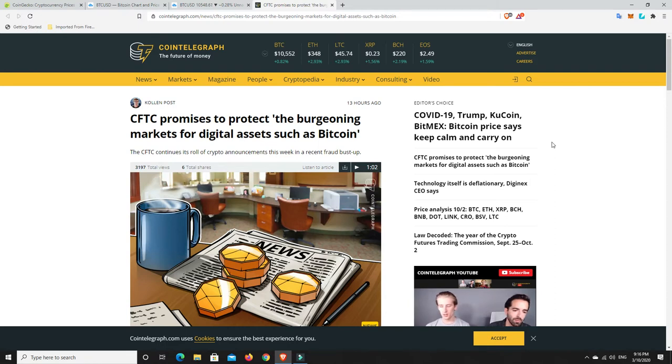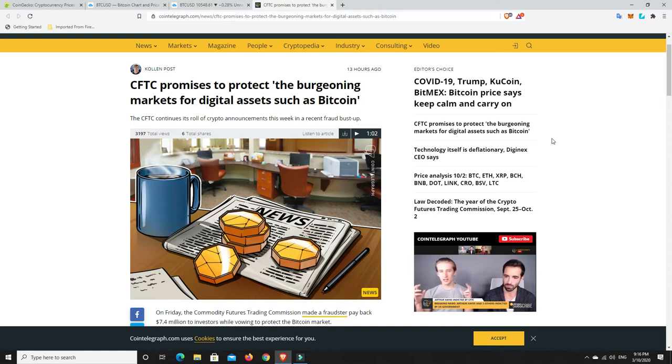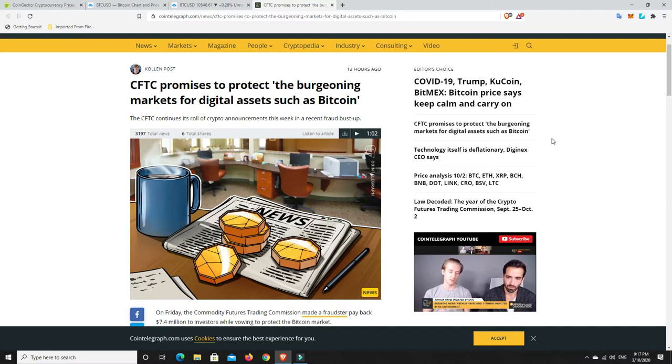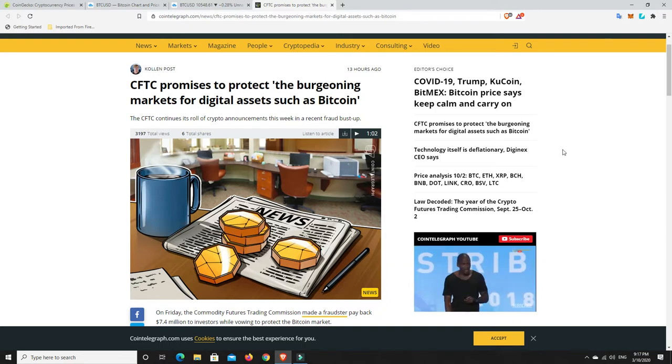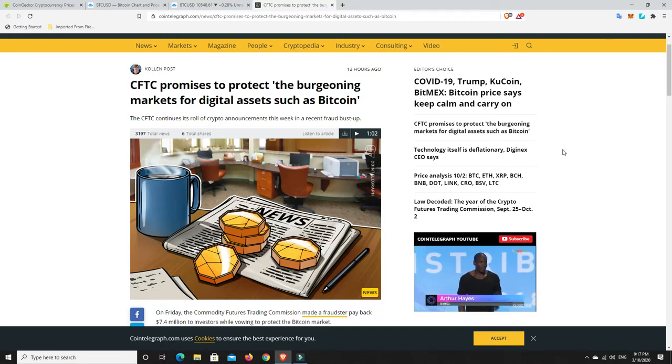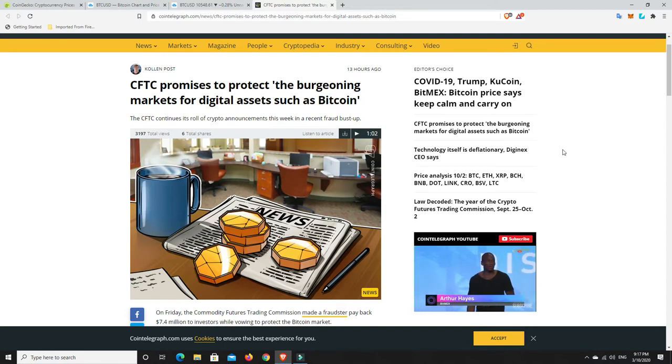So the CFTC promises to protect the burgeoning markets for digital assets such as Bitcoin. So yes, regulation, we don't want it to be over-regulated and all the rest of it. But the more regulated it is to a certain sort of degree, the more sustainable this is and the more chance of upside. I mean look, I don't think Bitcoin's going to go to zero. I think it's only going to go up from here. It doesn't mean it can't have some small pullbacks and something truly disastrous happens in all markets. Yes, Bitcoin could go much lower.